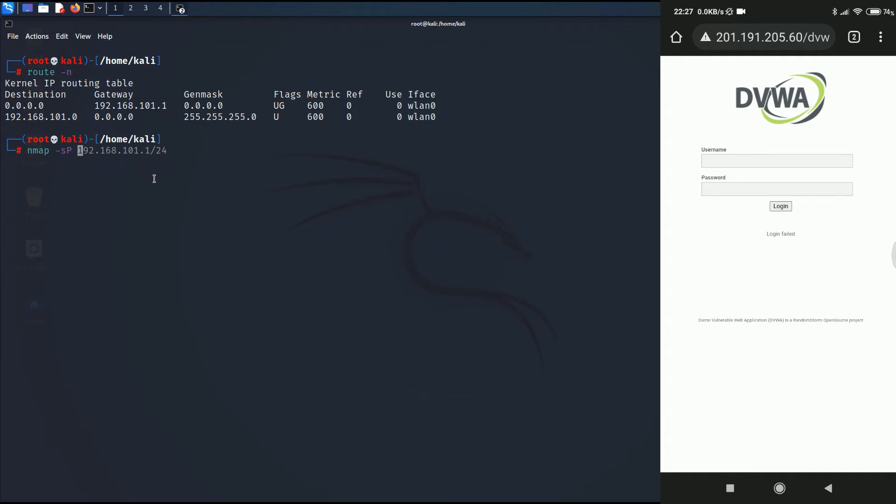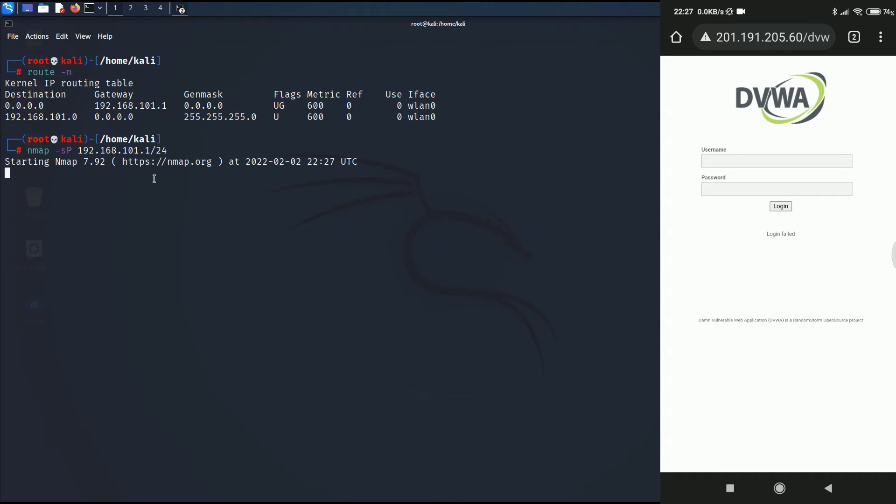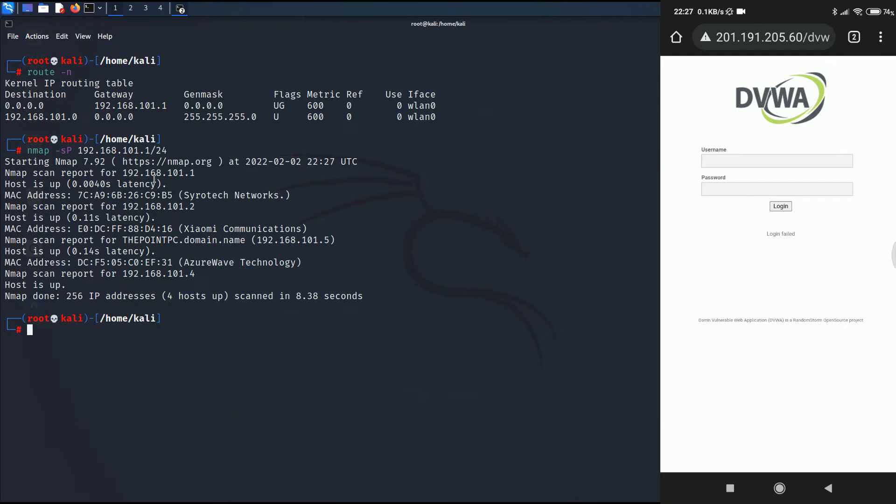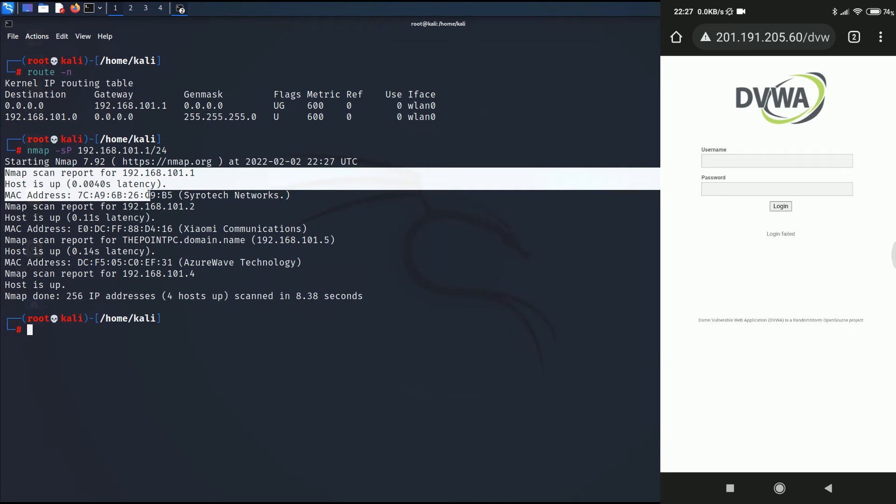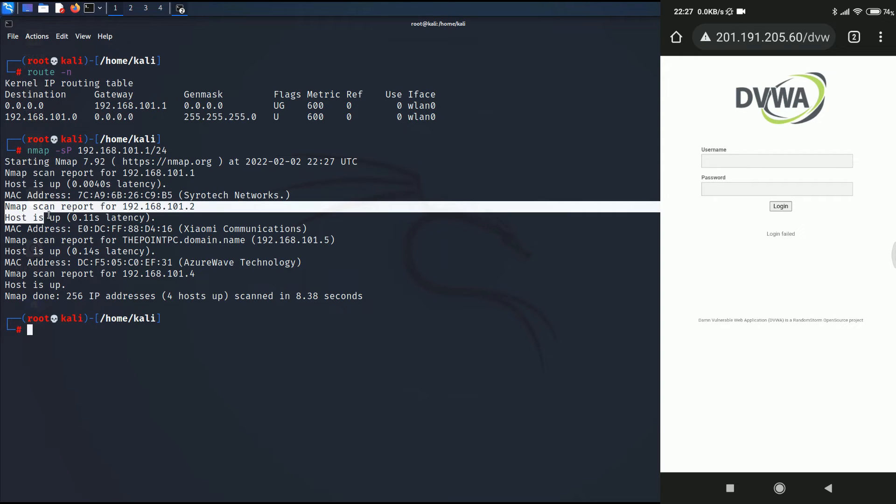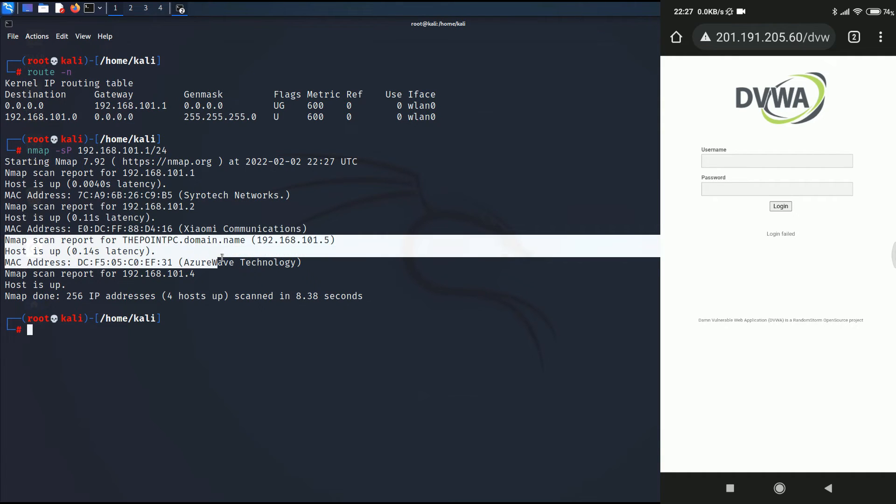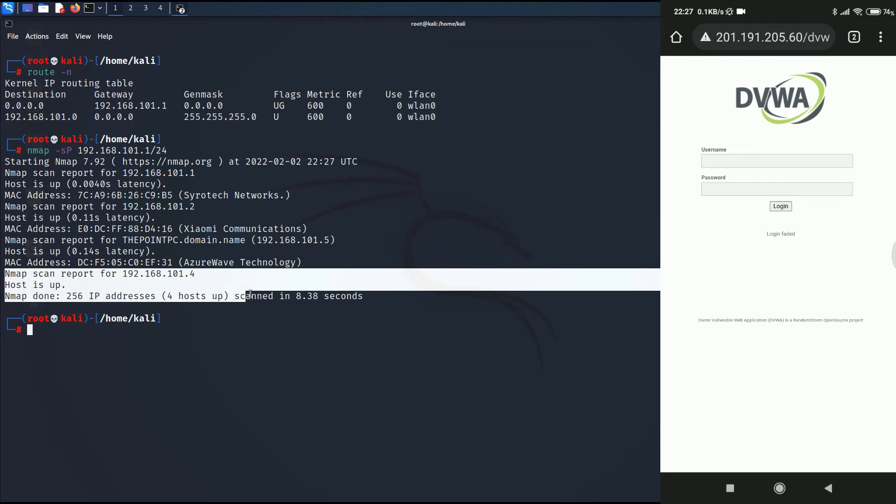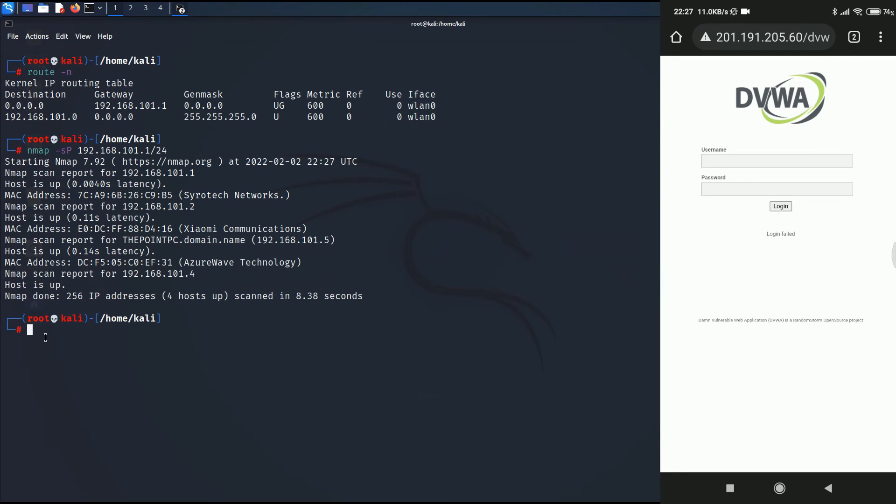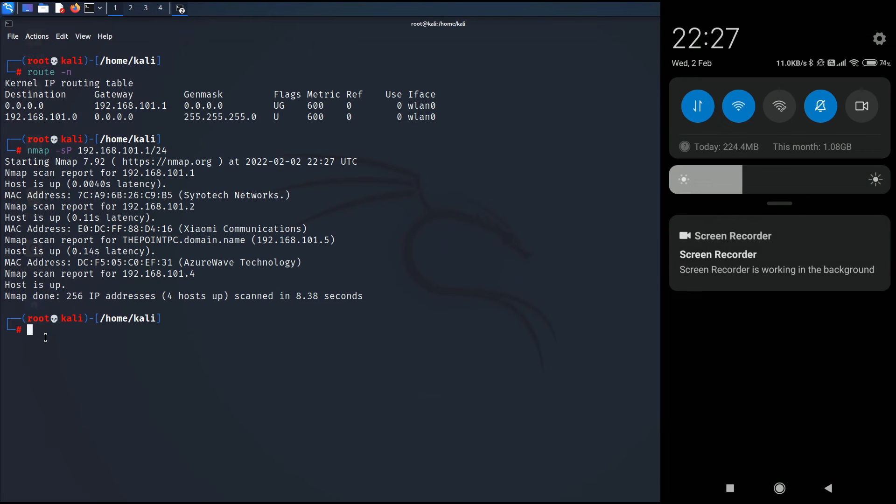Having understood that, now we are going to scan the entire network. If you don't know how to scan the entire network using nmap, I have made an nmap course. You can go ahead and watch that. I'll leave the link in the description below or a card will appear at the top right corner. We just got the scan report. As you can see, the first report is for 192.168.101.1 which is the router. The second scan report is for a device which is having an IP address that is ending with 101.2.